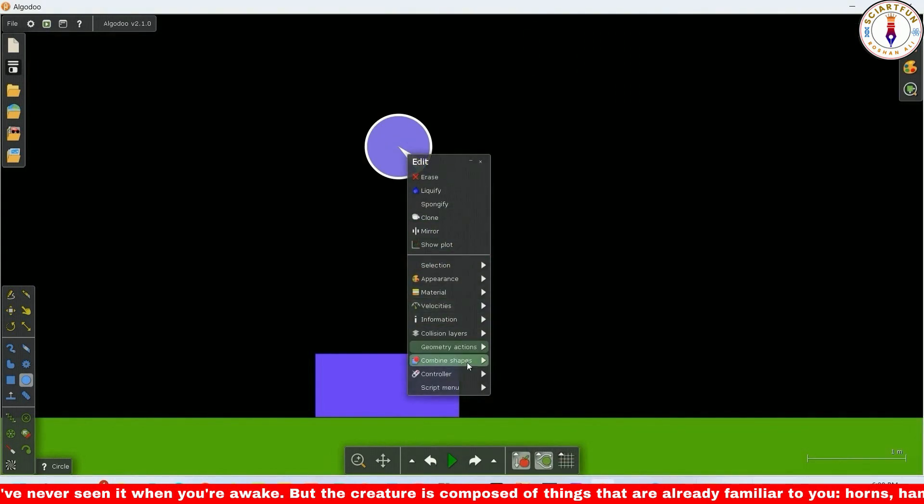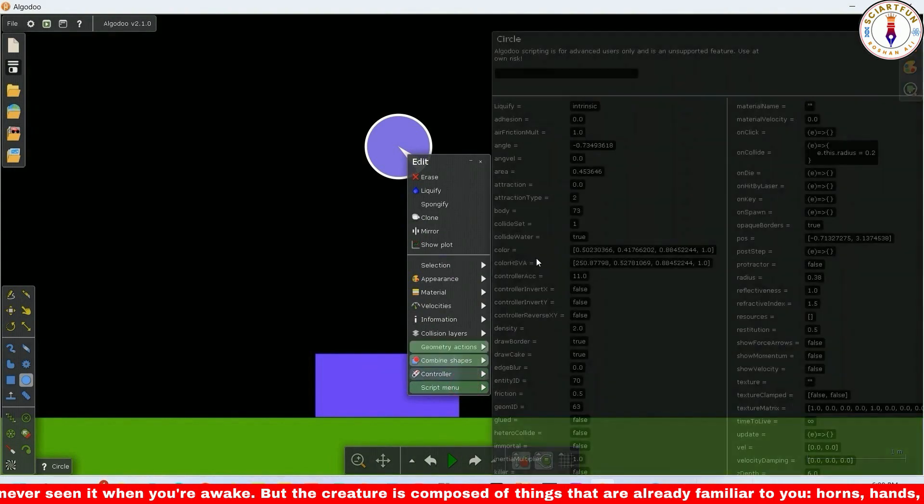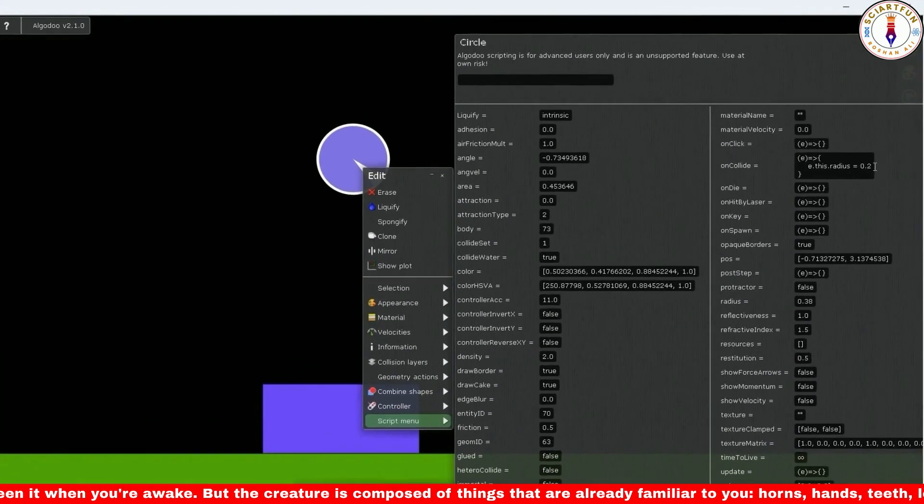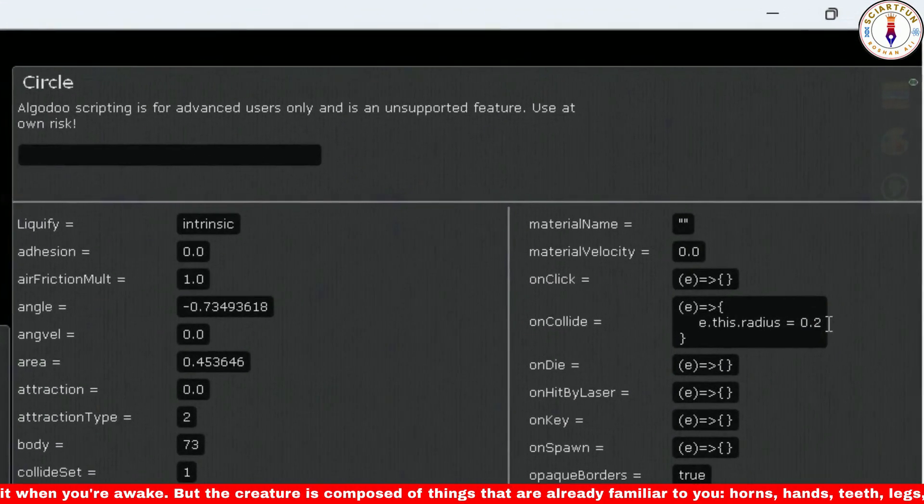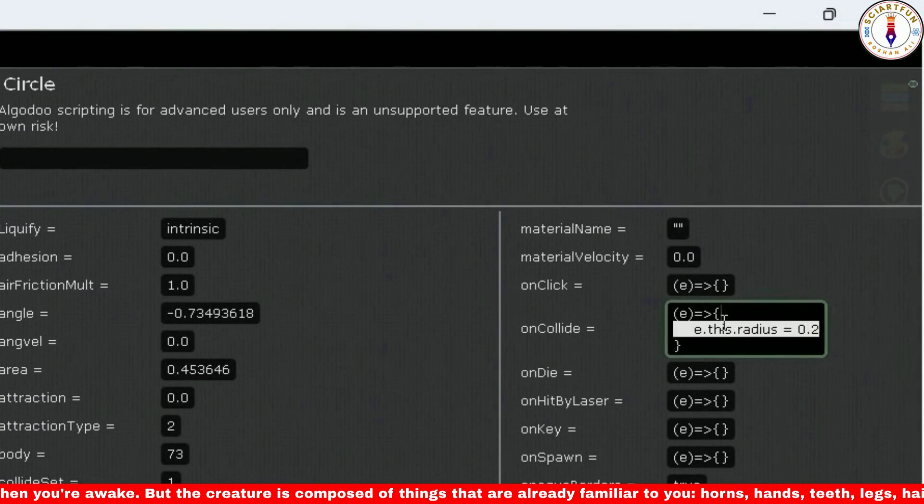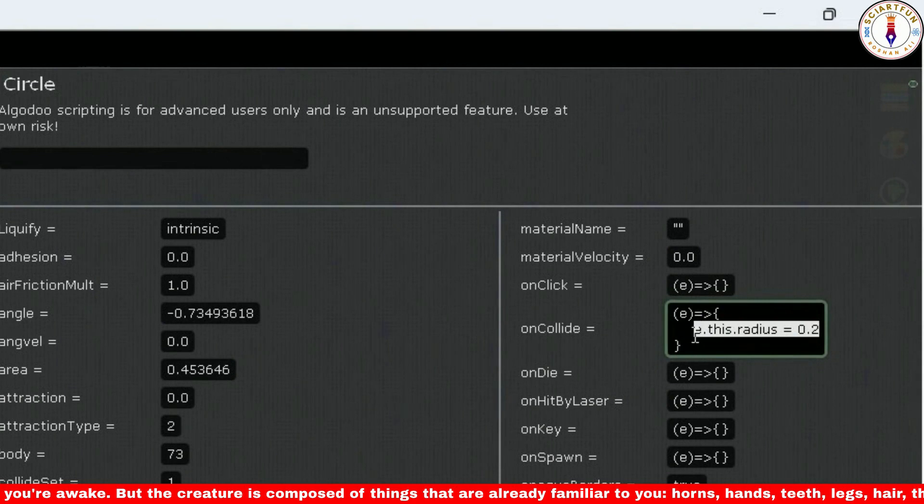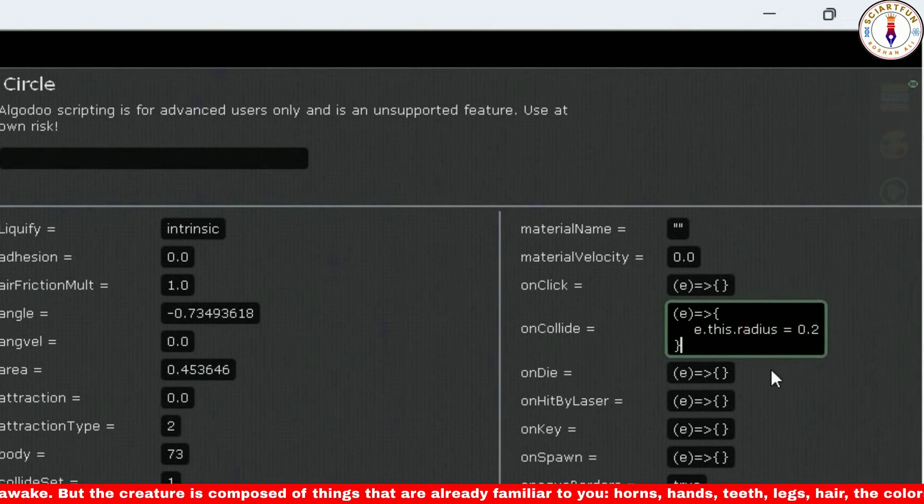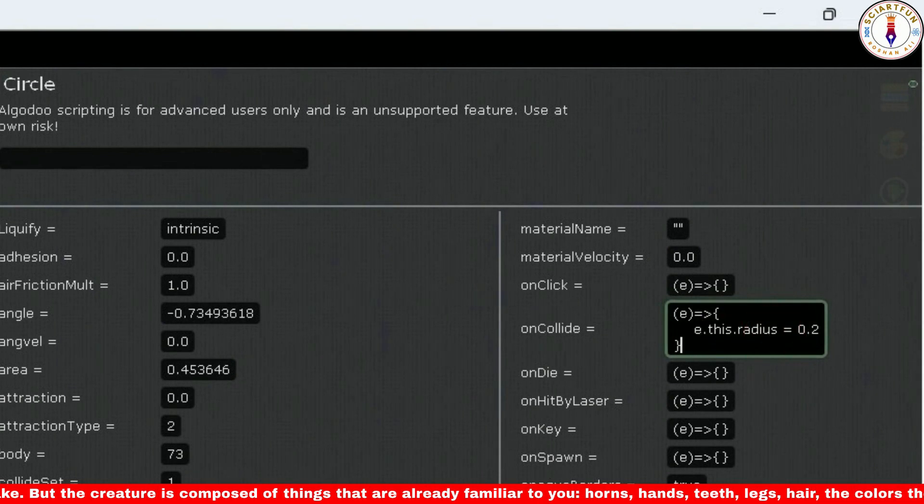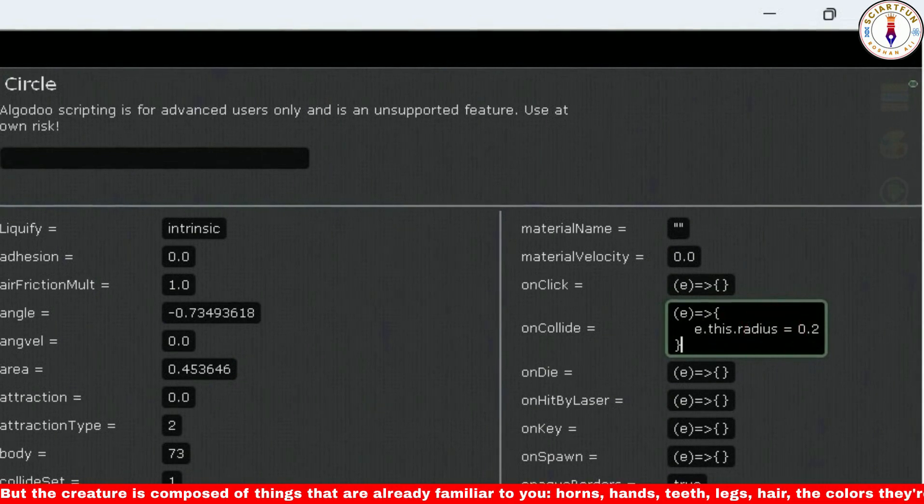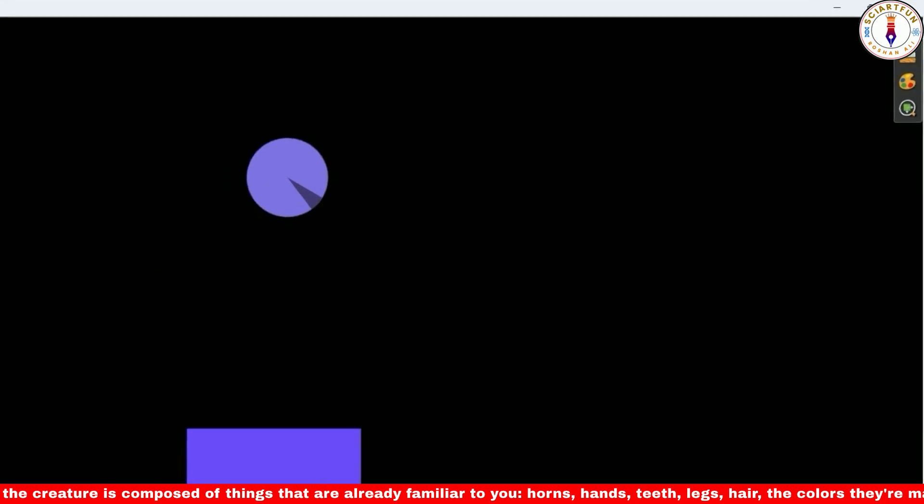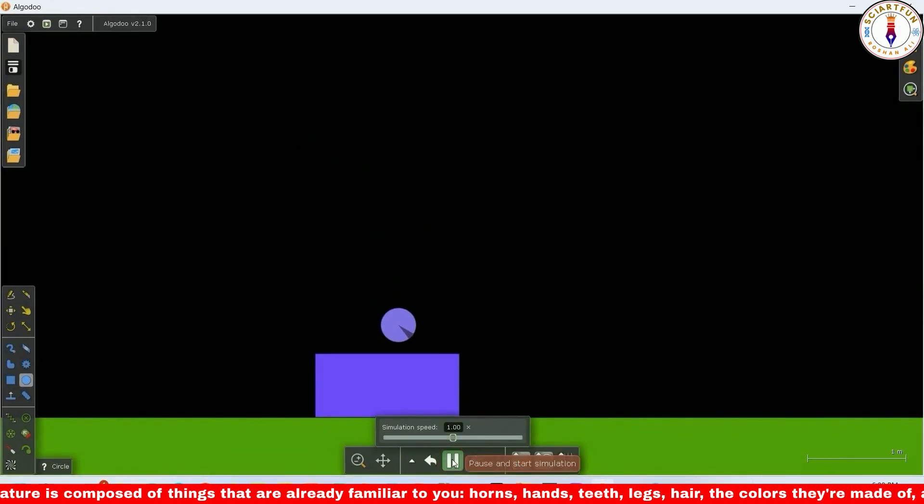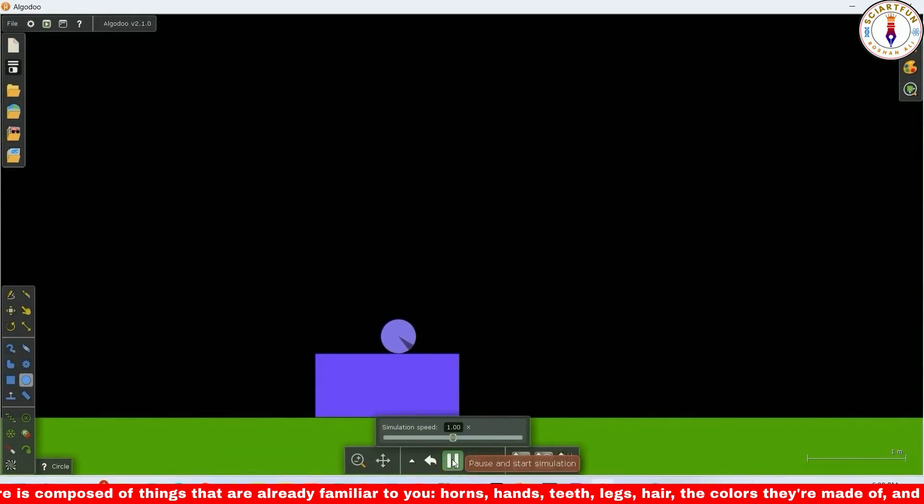In the second example, let's change the radius of the circle when it collides with the rectangle. You have to type this code in the onCollide property. Let's drop the ball on the rectangle. Yes, the radius of the circle changes upon collision.